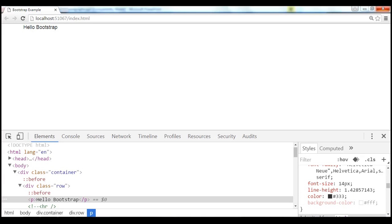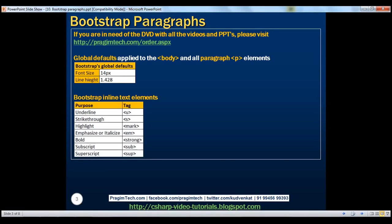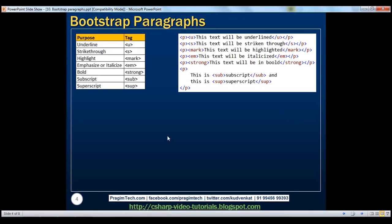Now let's discuss Bootstrap inline text elements. To underline text, use the U element. To strike through, use S. To highlight, use mark. To emphasize or italicize, use EM. To bold, use strong. For subscript, use SUB. And to superscript, use SUB. Let's look at a few examples. Notice here we've got a few paragraph elements, and within the paragraph elements we are also using the inline text elements.